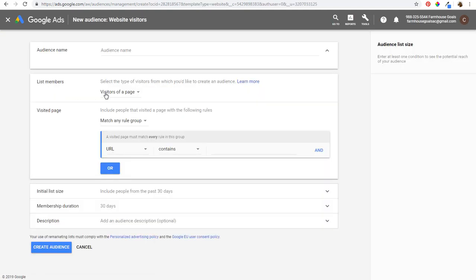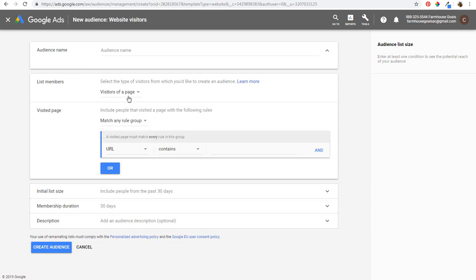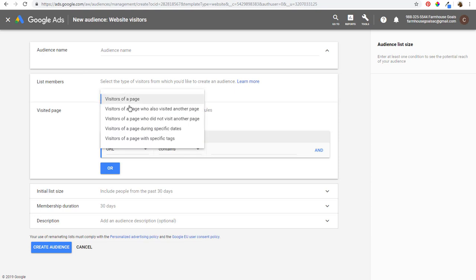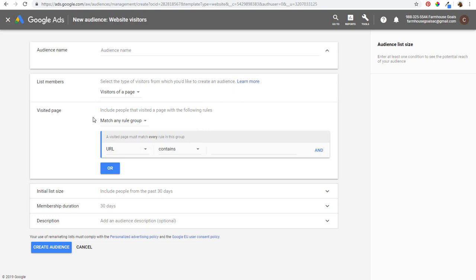If I click on Website Visitors, I can name the audience and choose options like people who visited a specific page, match every rule group, match any rule group, visitors who did not visit another page, visitors of a page during specific dates, or visitors with specific tags. There are a lot of different options you'll want to play around with when setting up remarketing. That's pretty much how you set up audiences.